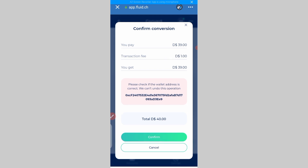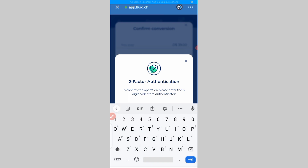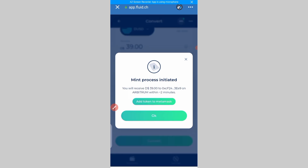Then I'll click on 'Convert,' and it's prompting me to confirm. I click on confirm, then input my 2FA. As you can see, it has been minted and converted successfully.